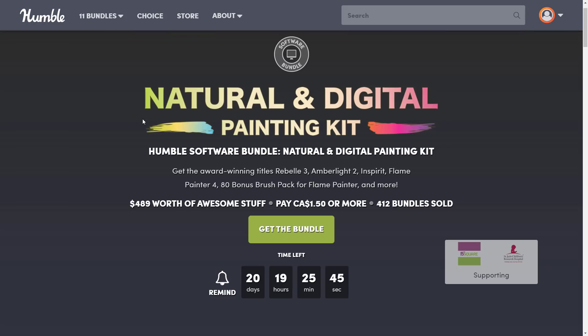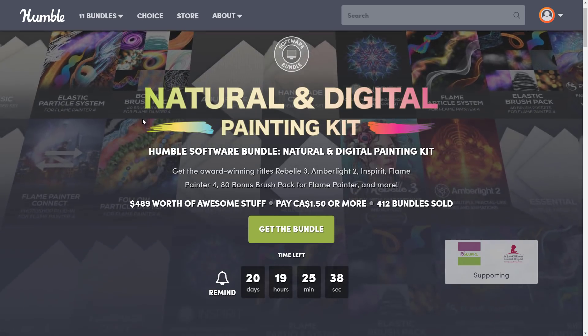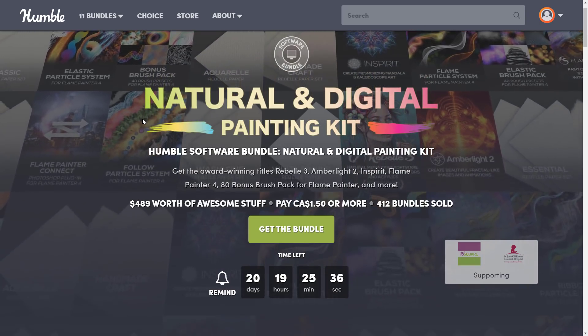You can decide how your money is allocated. You can have some of it go to Humble, some go to charity, some to the publisher, and if you so choose — and thanks if you do — to go and support Game From Scratch. This bundle is a little bit different than many past ones because the tiers aren't really that massive.